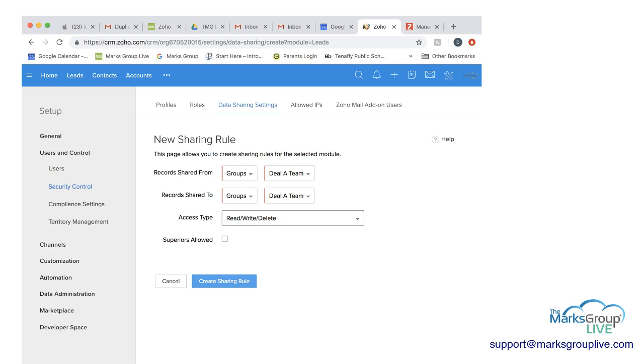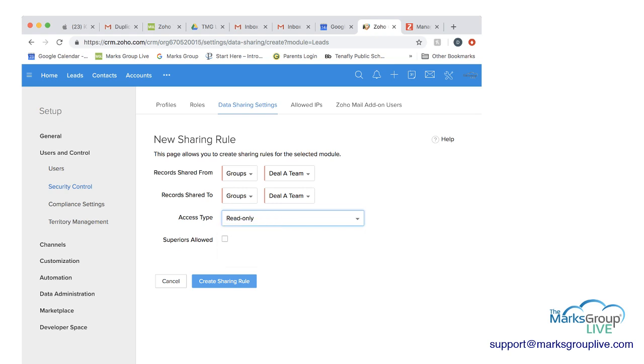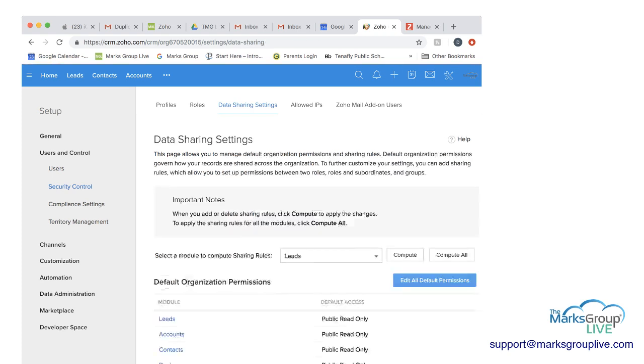And then here's where you can decide, do you want everybody to be able to read, write and delete on those records, or read only. And maybe what they really want is just for them to read only so they can see where we are in the deal. Then you would hit create sharing rule.